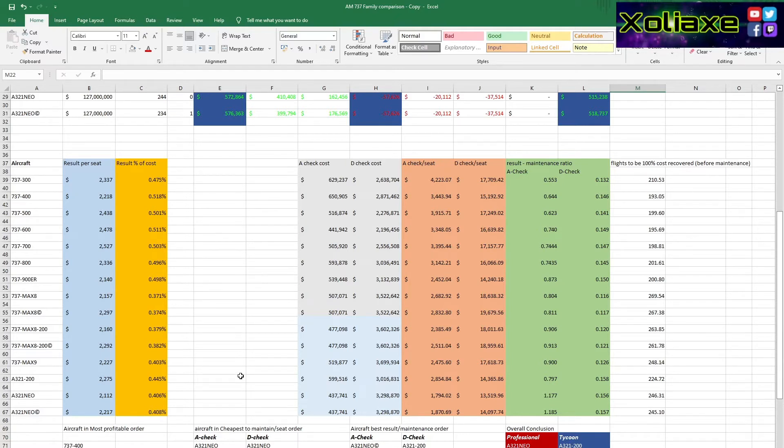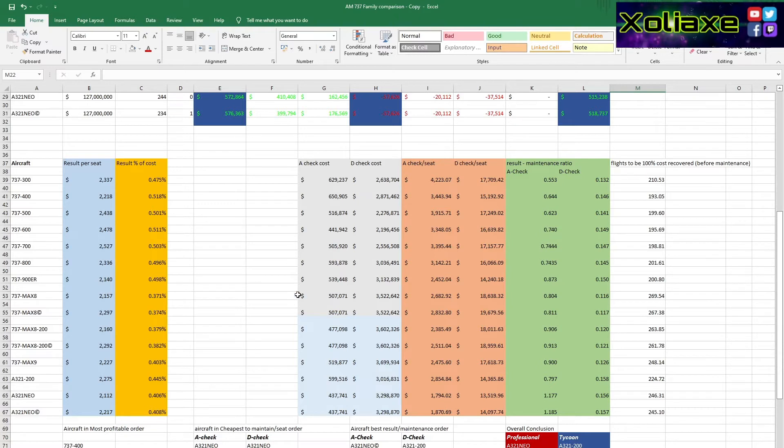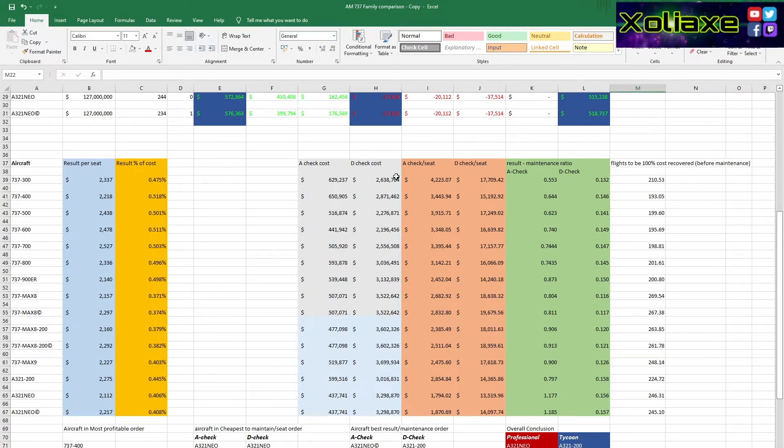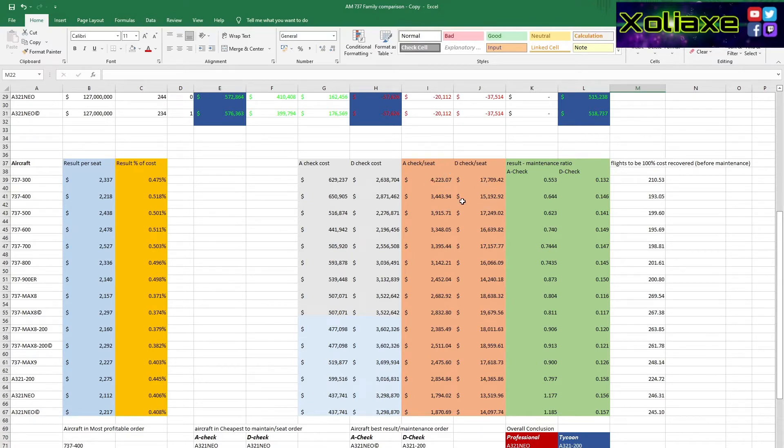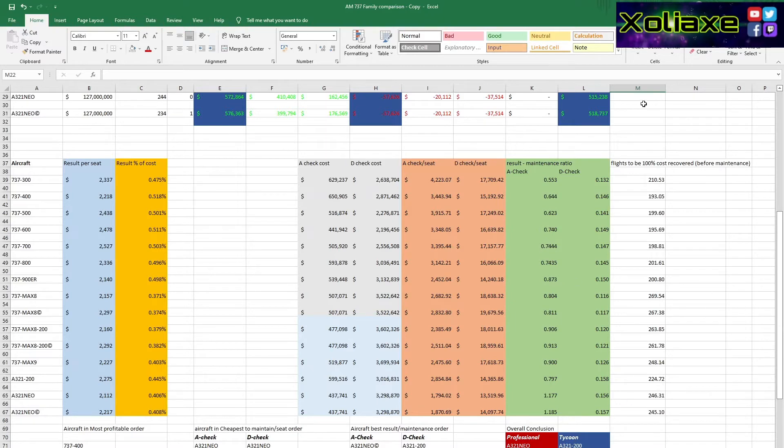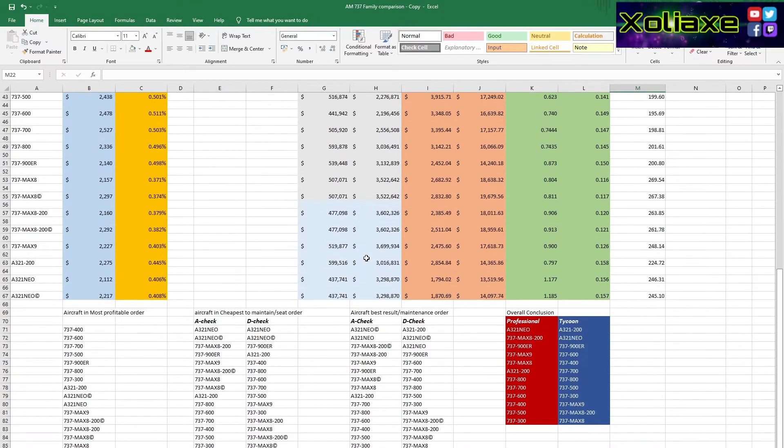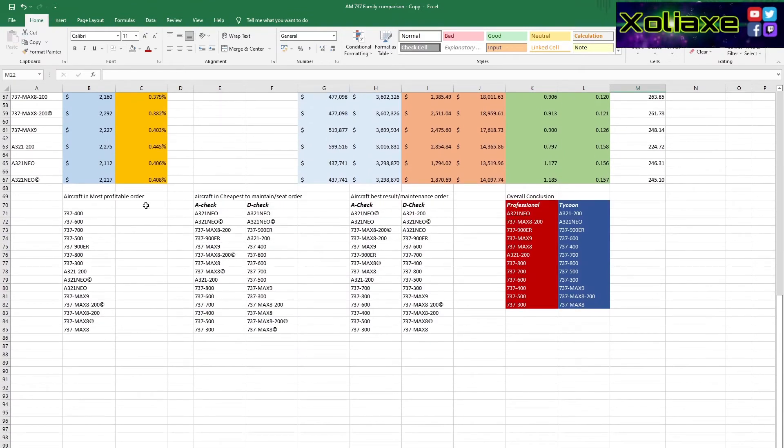Obviously if you're playing for realism, okay yeah in reality you actually would have some cargo in there. But you might want to run your aircraft at maximum capacity anyway, just because that's how you want to play. Again that is totally up to you. Again I've let the aircraft run continuously. They have all done exactly the same number of flights. Tied up the cost of the maintenance. And then I've done a cost per seat for the A check and the D check. A result over maintenance ratio. And then at the end just a number of flights to be fully cost recovered.